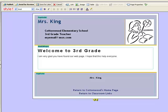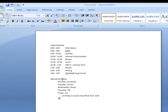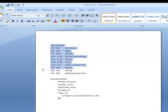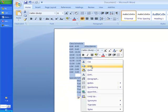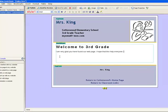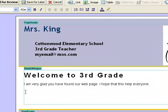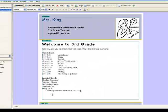Now you know how to access Contribute and how to get into draft mode. Let's pretend that we have our school schedule typed up in Word and I want to put it on my web page. I'll go over to my Word document where I have our class schedule and our special schedule. I'm going to highlight it all, right-click and say copy, then go back to Contribute, figure out where I want to put this text, right-click again and click paste. And there is all of the information right here on your web page.